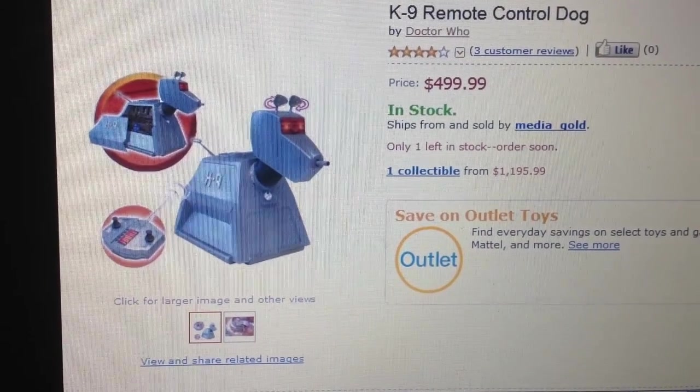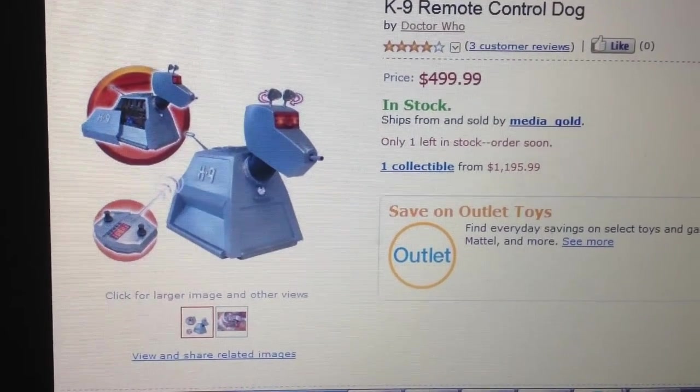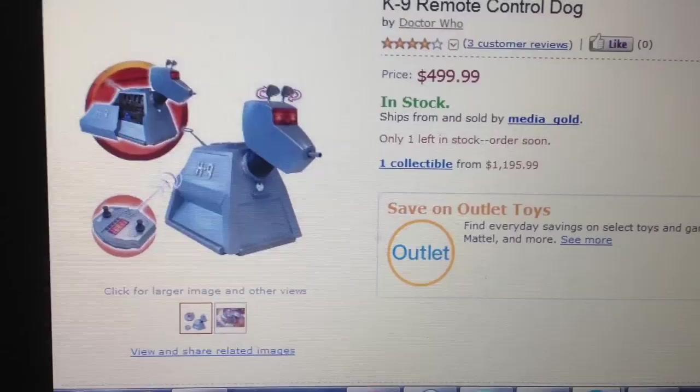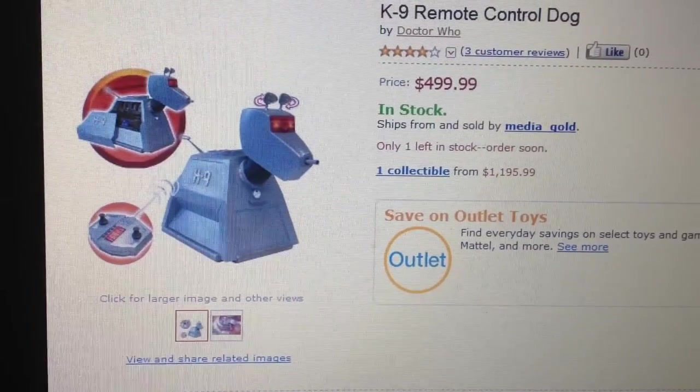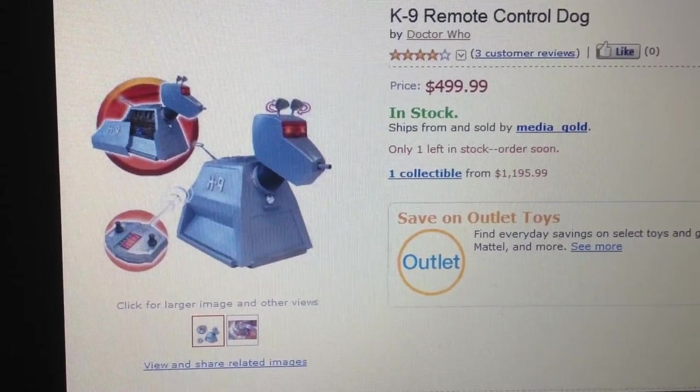Alright, hello everyone. My name is Michelle and I have one of these delightful little remote control dogs.